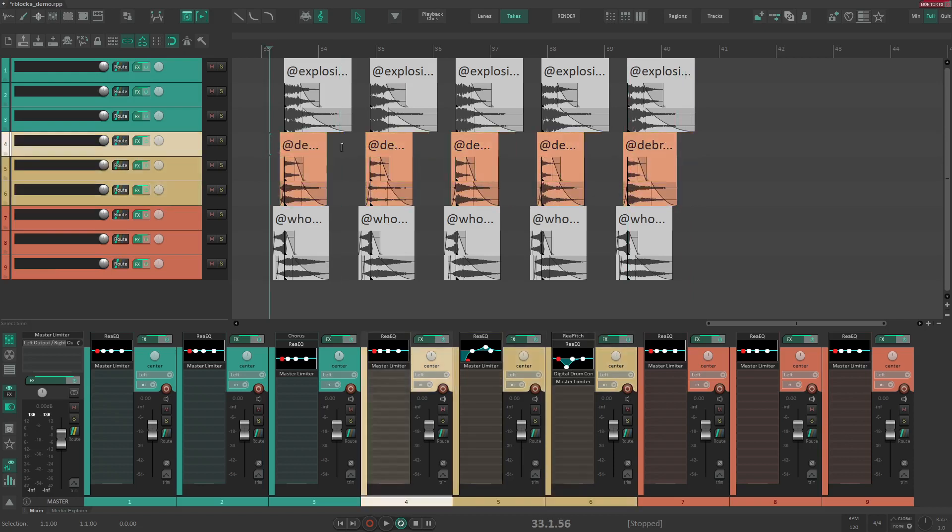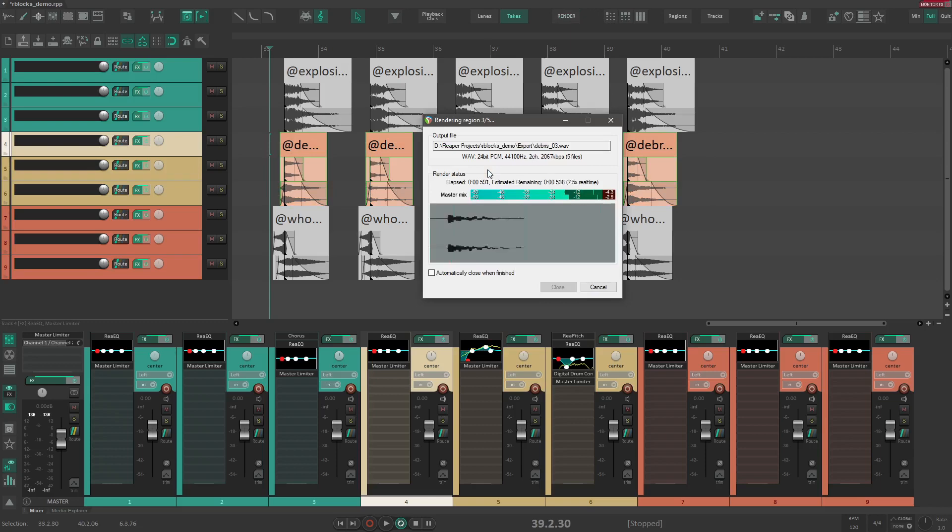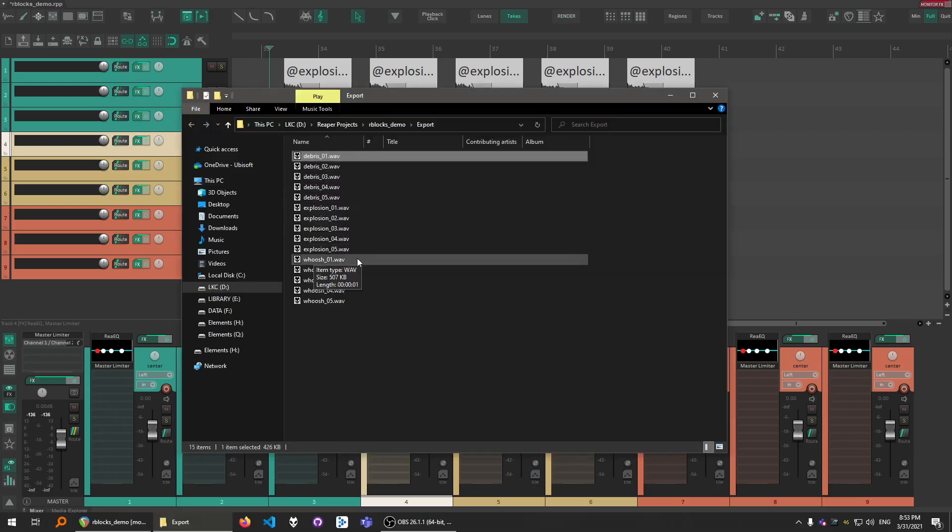After that, we just select these, hit Render button again. And now the files are updated.